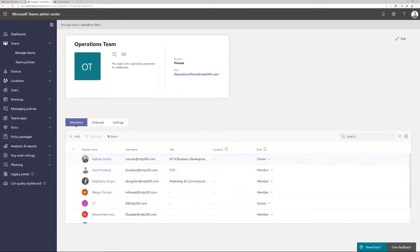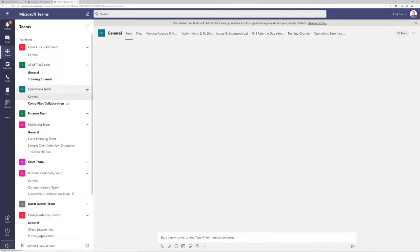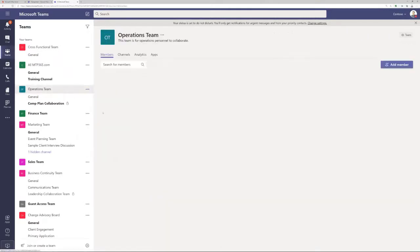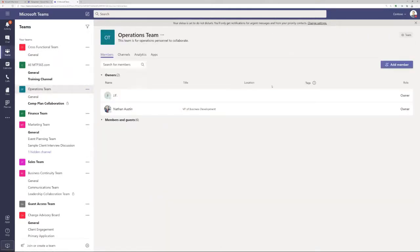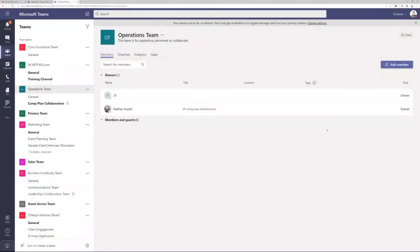I am a member of the operations team inside Microsoft Teams — I can see data inside of here. But if I go here to manage the team as myself, I can't actually do much at all. I can see some analytics data and channel information, but if I go to add a member, I can only send a request — I'm not actually adding a member. I'd be sending a request to JF and Nathan Austin to approve that person.